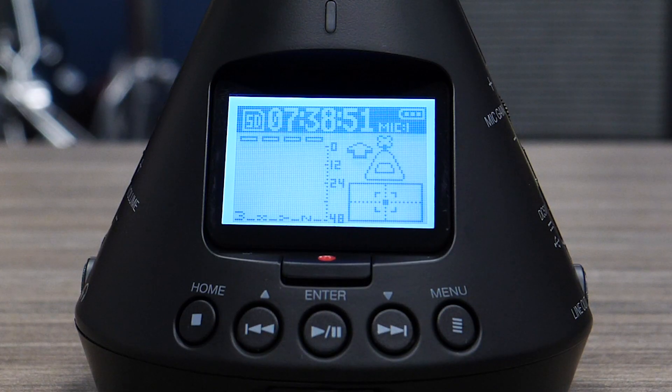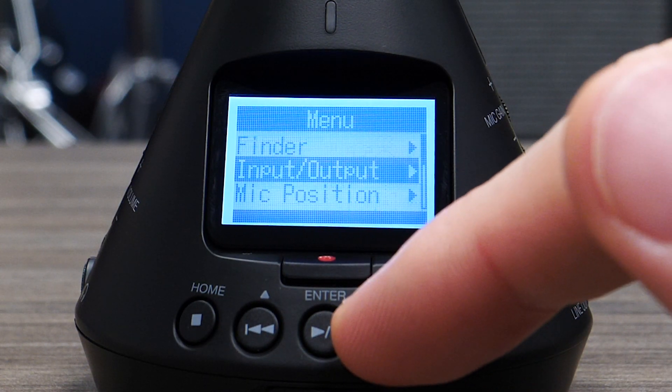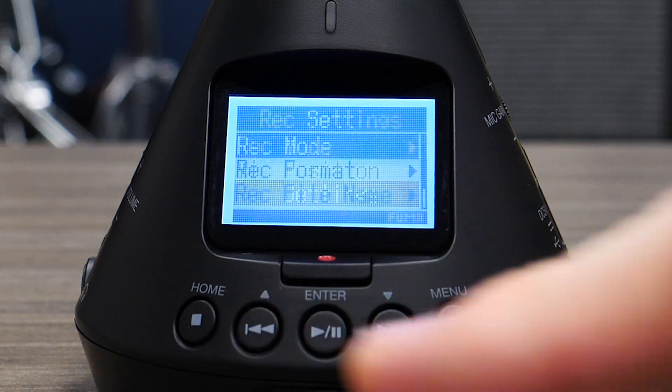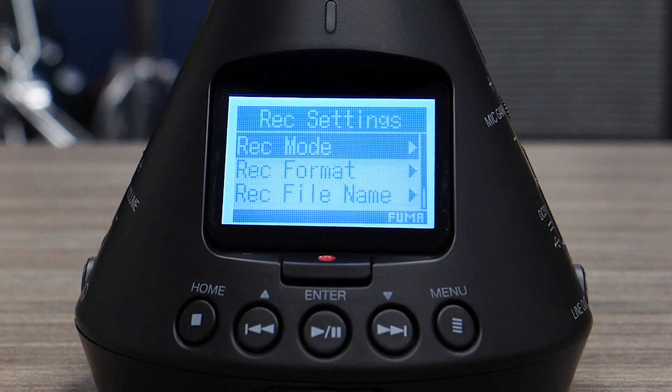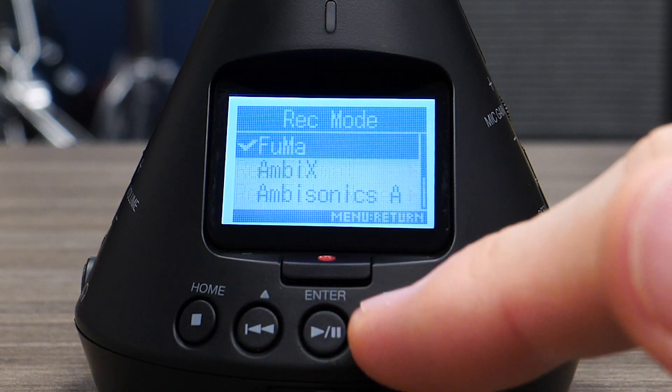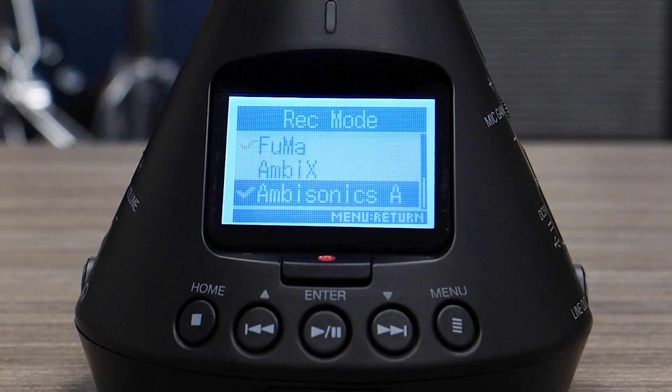To select the recording mode, press the menu button, scroll down to record settings, and select it. Next, select record mode, then select ambisonics A.